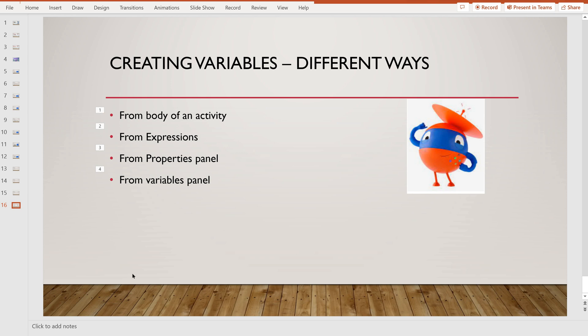Hi, welcome to our channel UiPathBots. In this video we are going to learn about different ways of creating variables in UiPath Studio. You might have already learned about variables, what their use is, how many types of values can be saved in variables in our previous videos. If not, you can use the links provided in the description of this video. Please follow them and I would like to request you to subscribe our channel for more videos if you want UiPath tutorials with better explanation with examples.